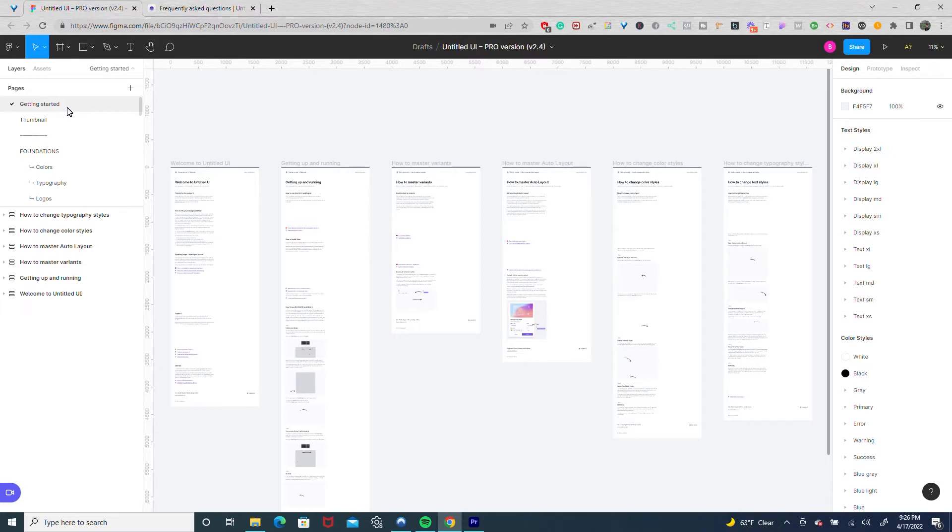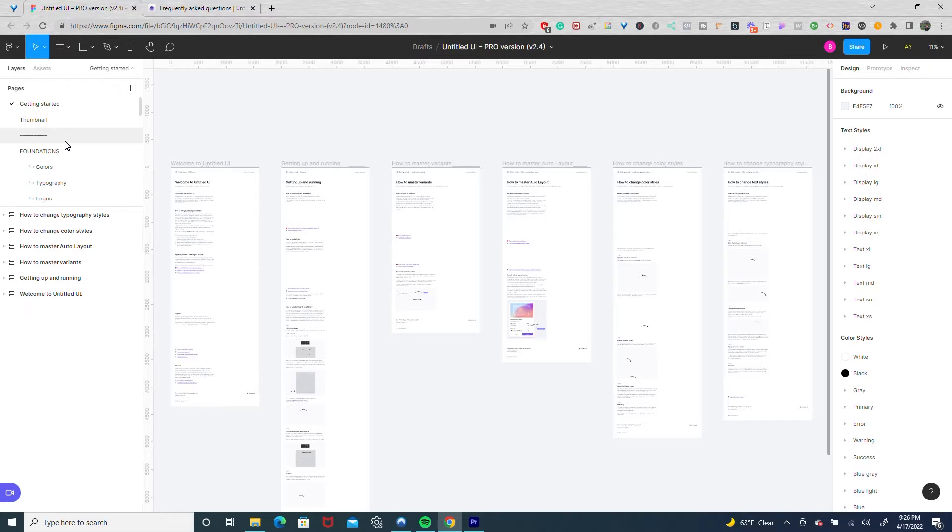Not only does it have your foundational elements like colors, typography, logos, etc., but it has a lot of the same layouts and components you commonly build in marketing and SaaS style websites.